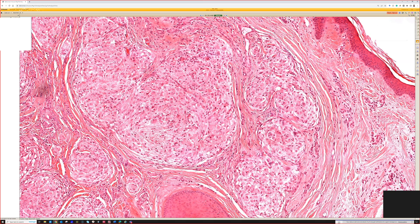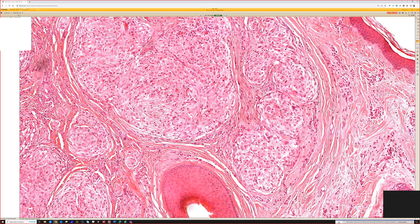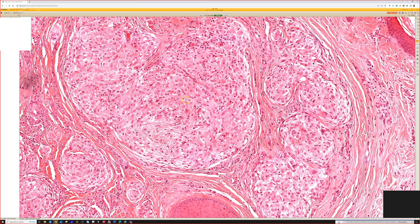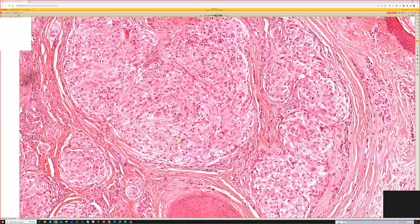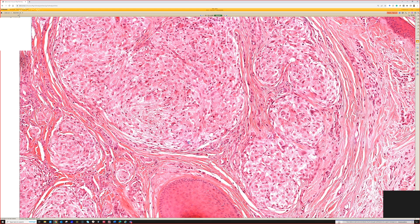With immunohistochemistry it became easy to realize these things are not related. Nerve sheath myxomas — the ones formerly called myxoid neurothekeoma — are S100 and SOX10 positive because they are true neural, Schwann cell-based lesions. Cellular neurothekeomas are negative for regular S100 and SOX10. A variety of markers have been proposed for them; for some reason they stain with a variant called S100A6, which stains a lot of different things.